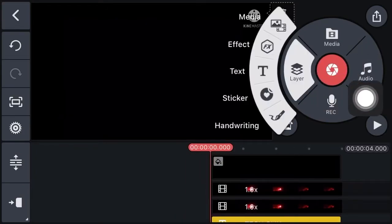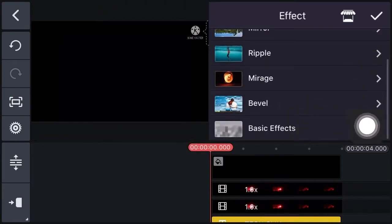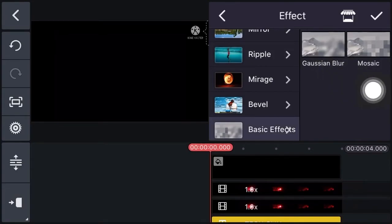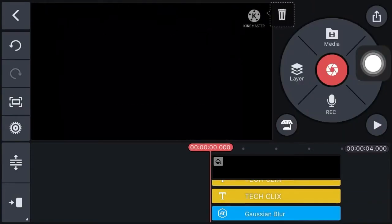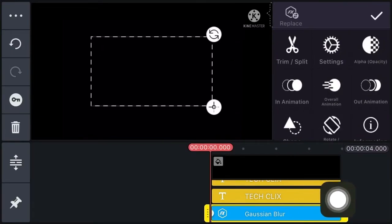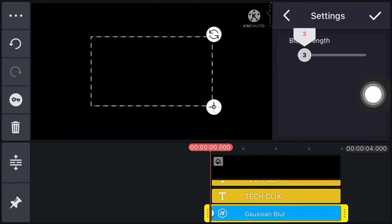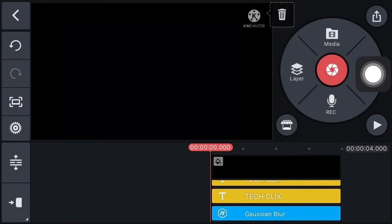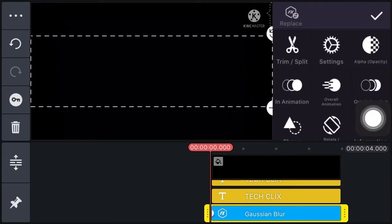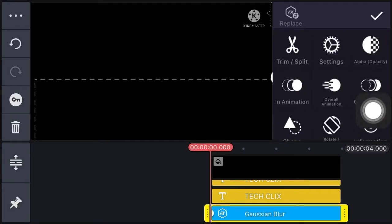Now click on layer, click on effect, select basic effect, and select Gaussian blur. Now click on right, select Gaussian blur, click on setting, and set the blur strength at 3. Now click on right and move the Gaussian blur layer a little bit down.